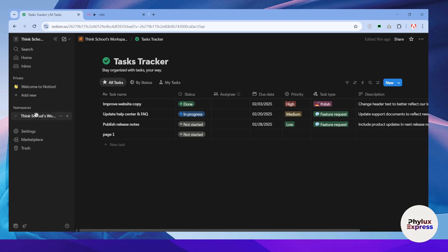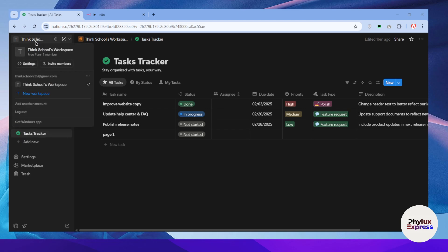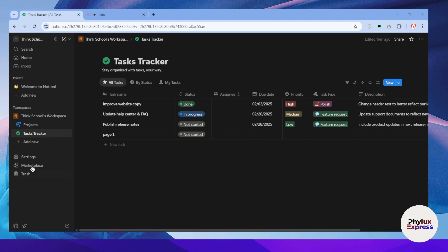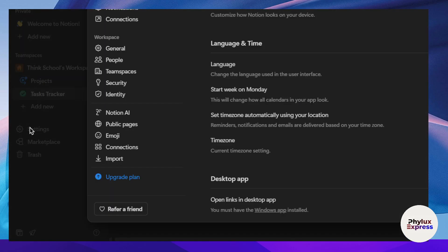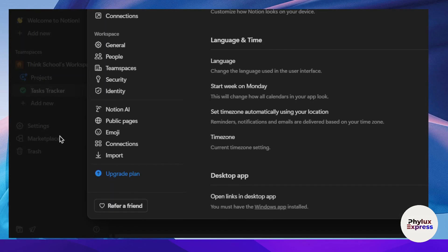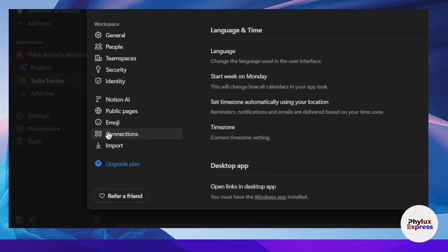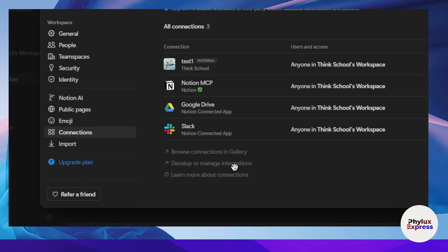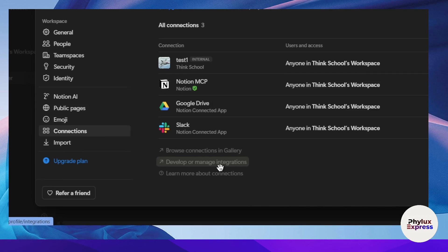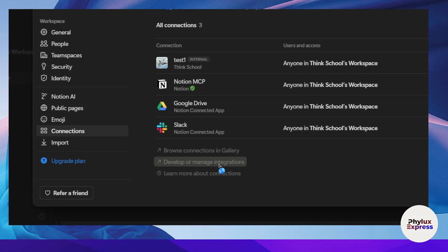I have already created a team space and workspace, so I'm assuming you have created all of this. Now, go to Settings, then go to Connections, and in Connections find the 'Develop or Manage Integration' option and click on it.